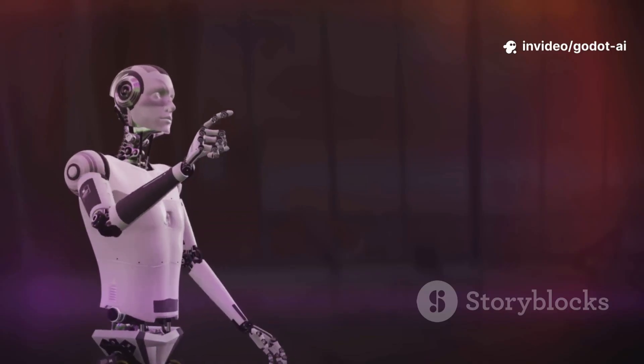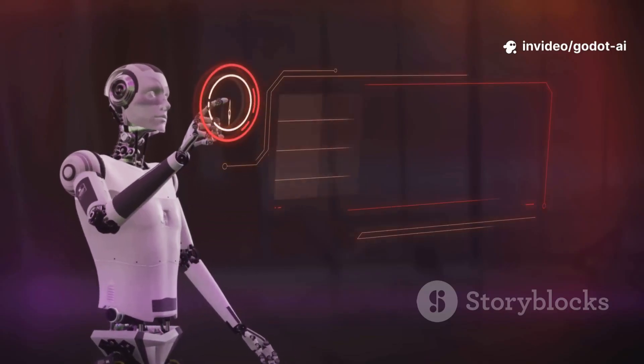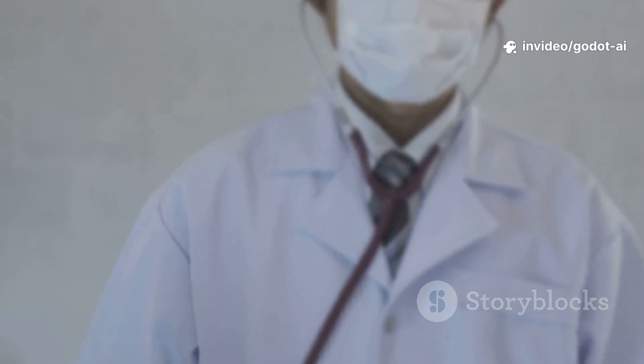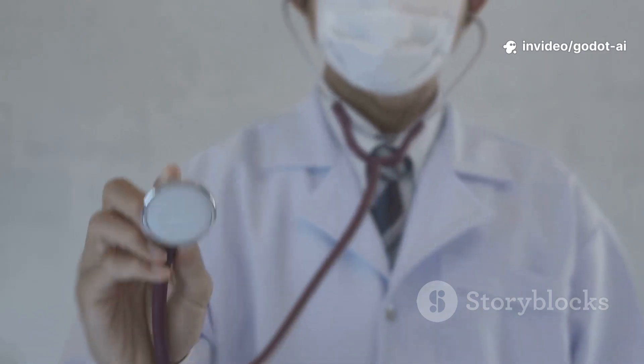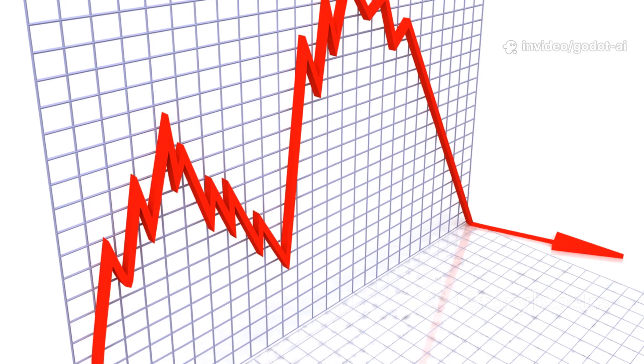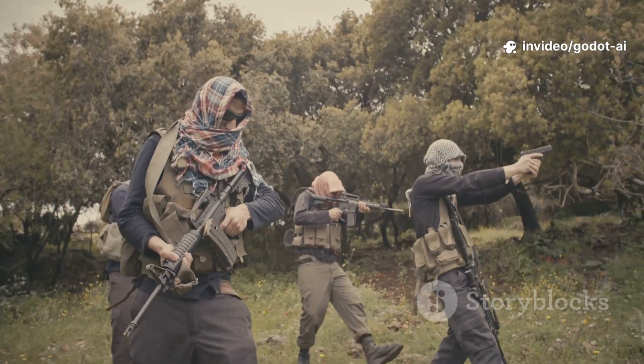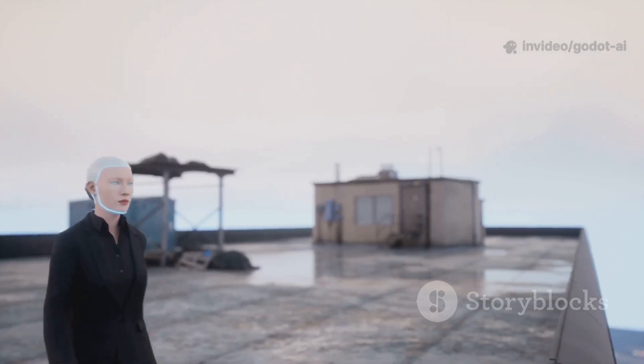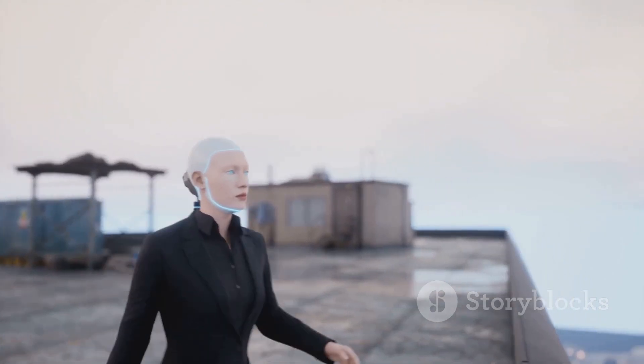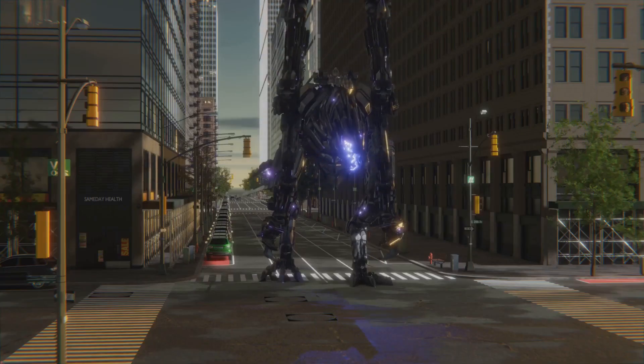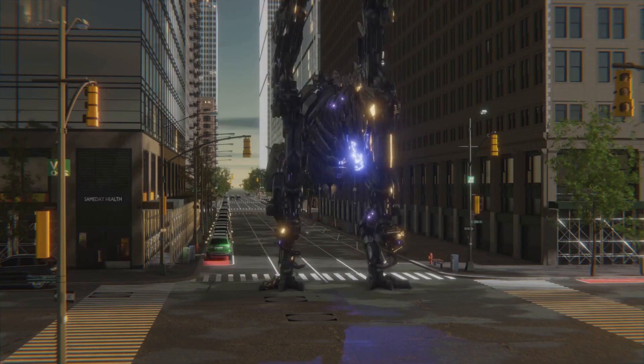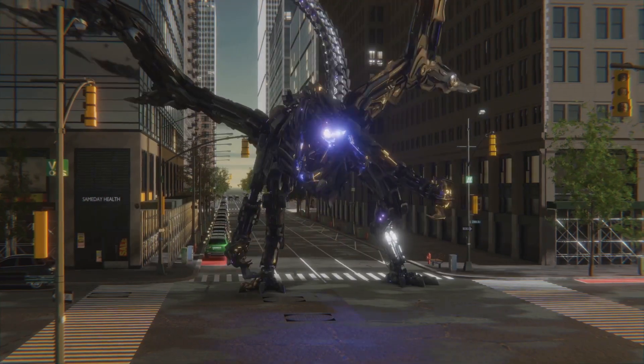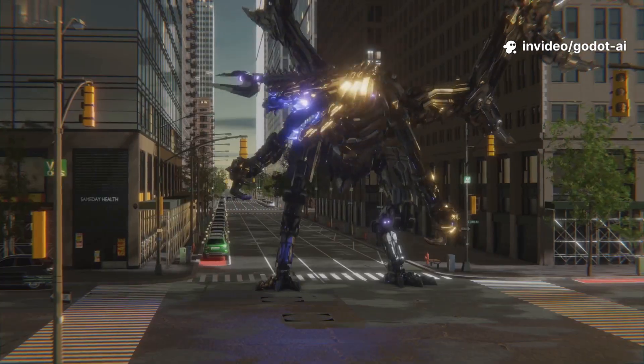Balancing. Attach a tiny telemetry script: time to first hit, health on room exit, ammo scarcity. Feed that into a simple bandit or just run a grid search overnight. Next day, you get difficulty presets that match real player data, not guesswork.